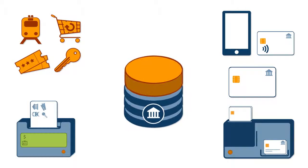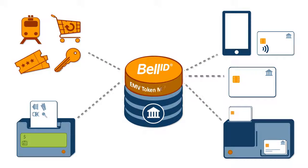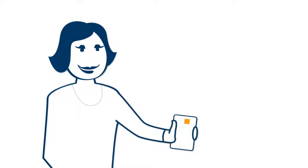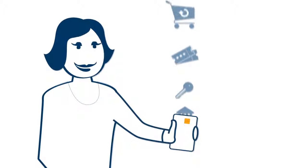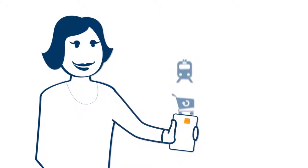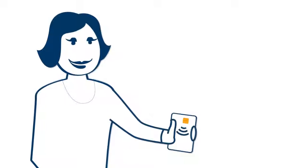Make your business future-proof with BellID EMV Token Manager, giving you the competitive edge to exceed customer expectations today and tomorrow.